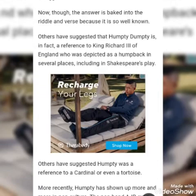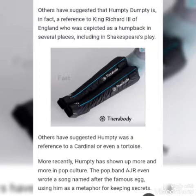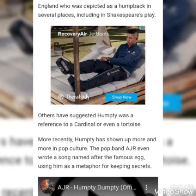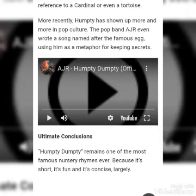Others have suggested that Humpty Dumpty is, in fact, a reference to King Richard III of England, who was depicted as a humpback in several places, including in Shakespeare's play. Others have suggested Humpty was a reference to the cardinal or even a tortoise.